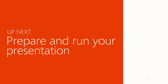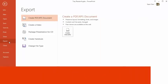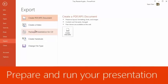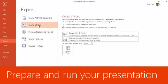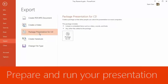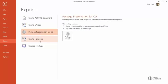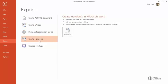Up next, we'll prepare and run the presentation. There are many options for presenting your slideshow to an audience, but in our case, we're just going to run the presentation from our laptop in a meeting room.